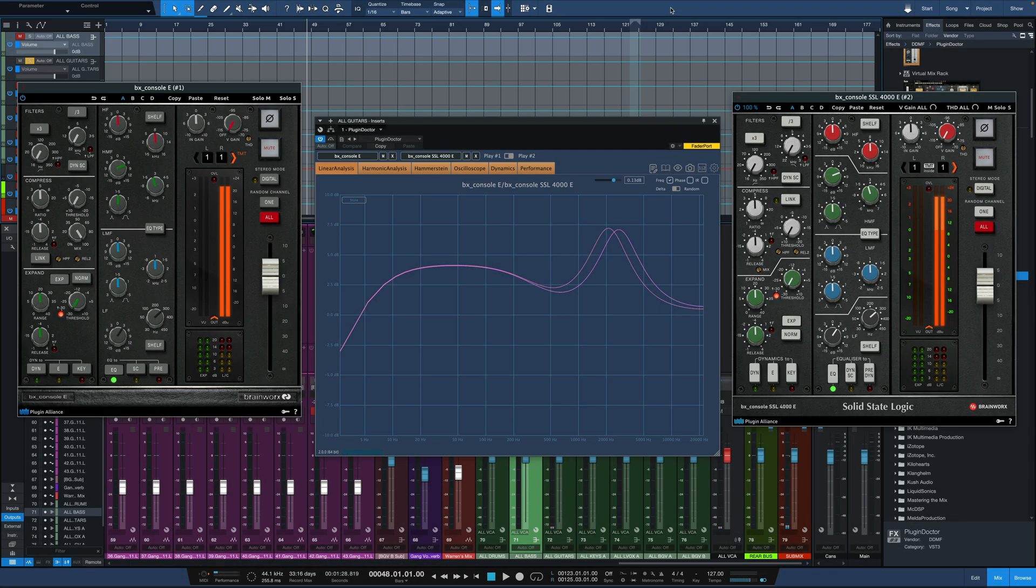Hey everybody, it's Joe from GreenlightSound.com and today we're going to take a look at a newly updated plugin from DDMF and that is Plugin Doctor version 2.